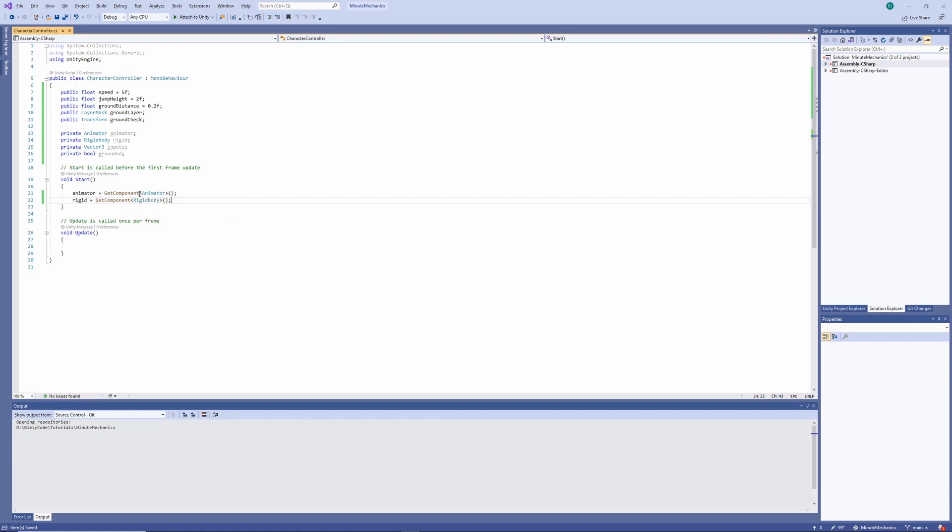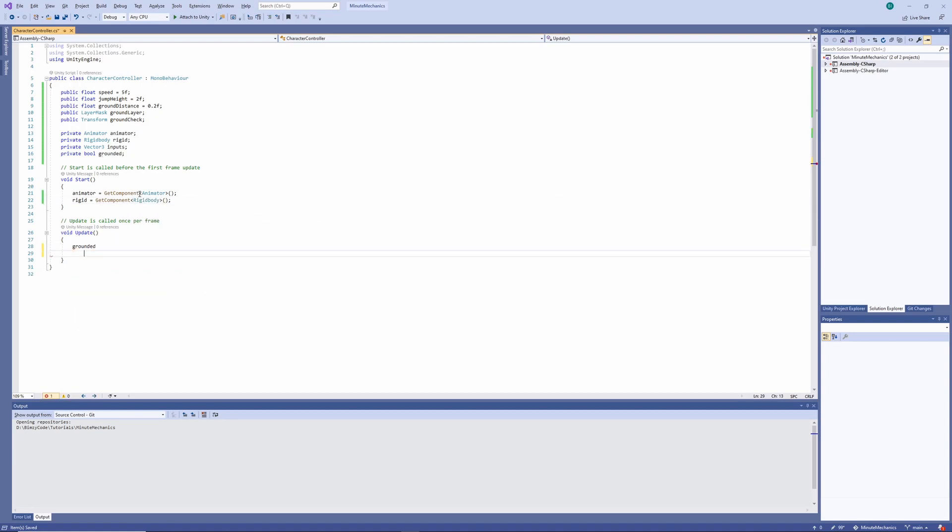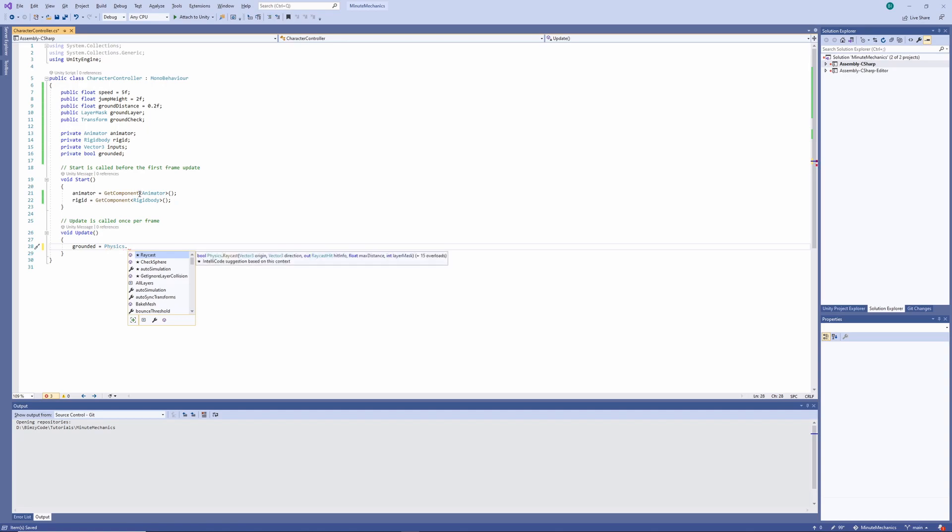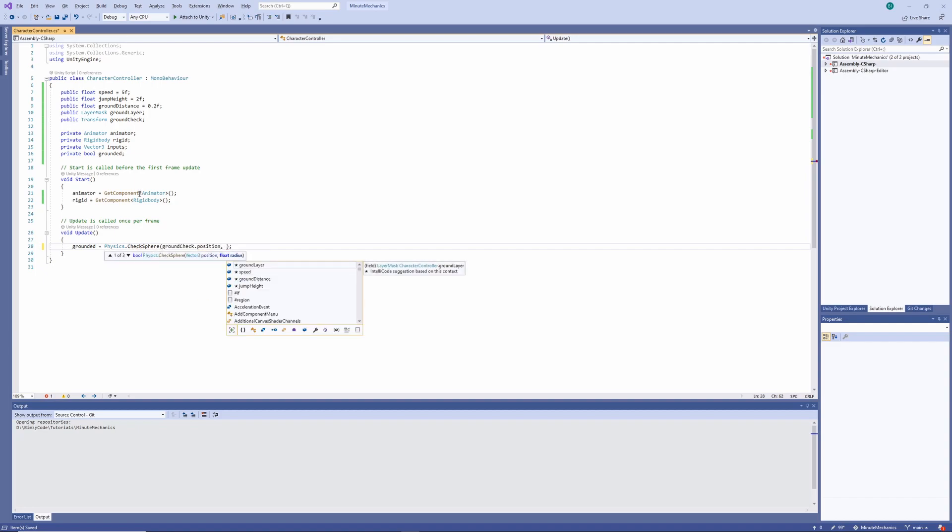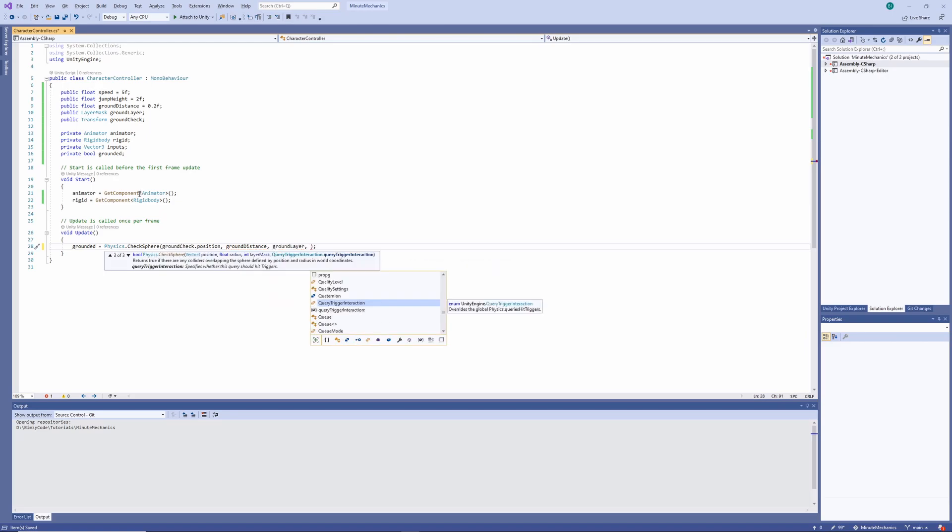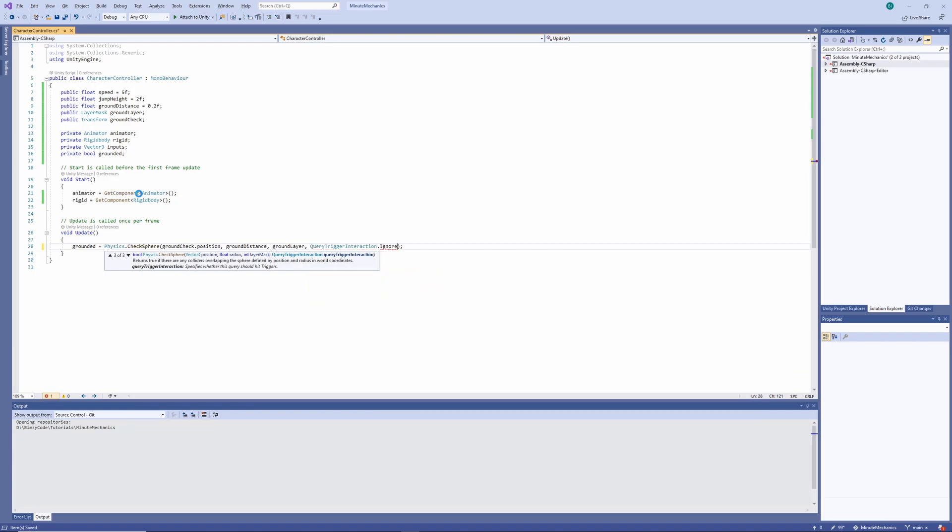The first thing I'm going to do in our update loop is check if we're grounded, which will come in handy later when we're implementing our jumping mechanics. So we'll do a sphere cast using the physics check sphere method and want to pass in our ground checker position, the ground distance, and then finally, the ground layer to cast on. We'll also need to make sure that we ignore trigger collisions.